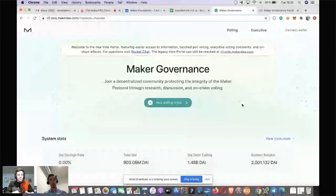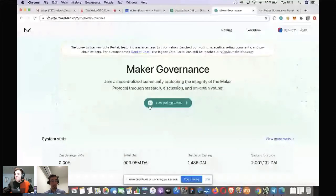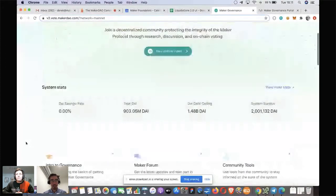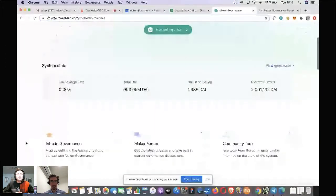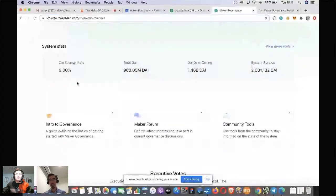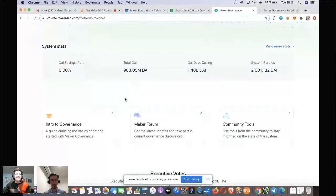We have these call-to-actions on the front page. If I connect my wallet using MetaMask, it will change the count — I've actually already voted on one. So this is referencing your individual participation in polls. We've listed the system stats — the main ones: the DAI Savings Rate, total amount of DAI, the debt ceiling, and the surplus. We've also linked to DAI Stats because a lot of people were asking where that cool site is that Mariano built.